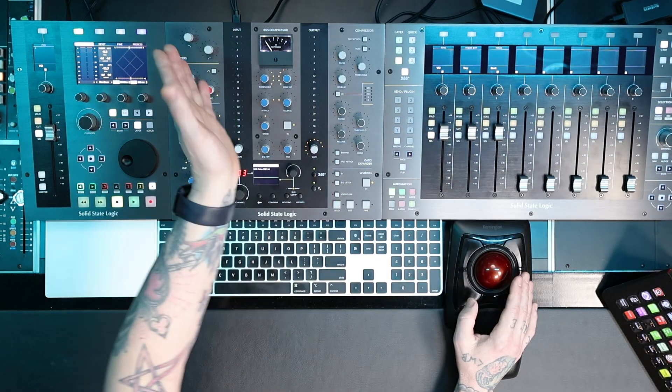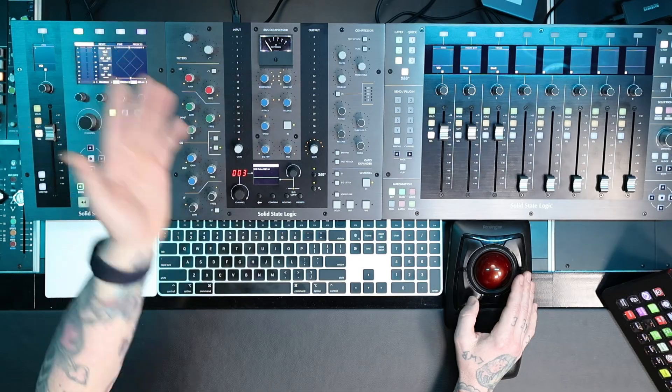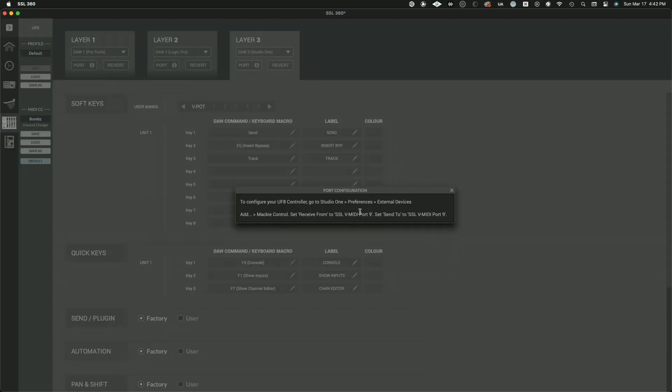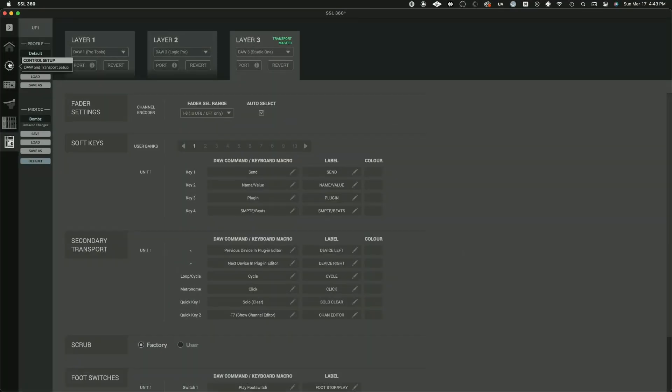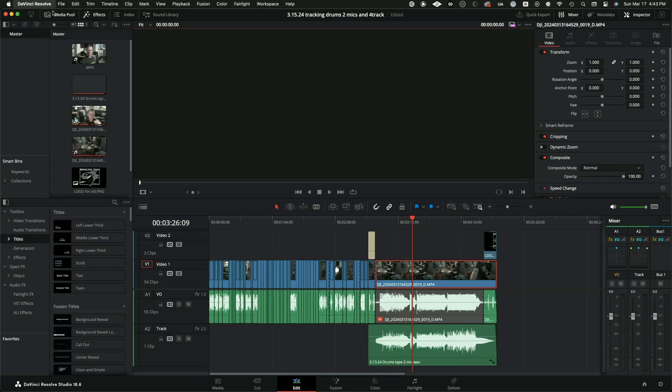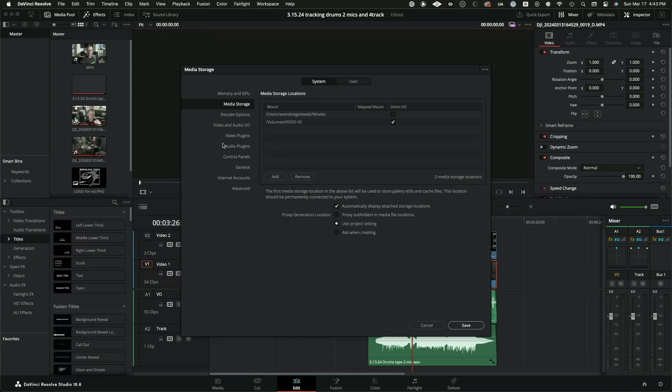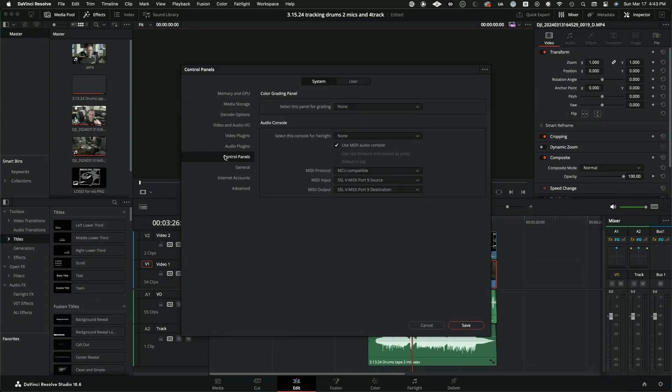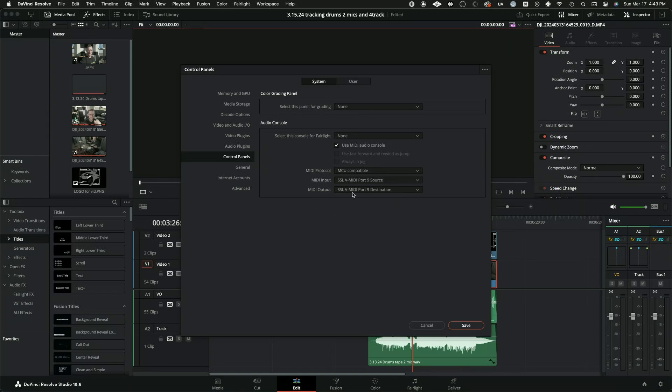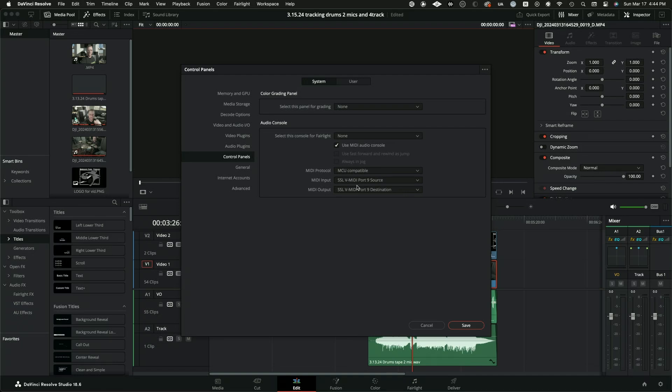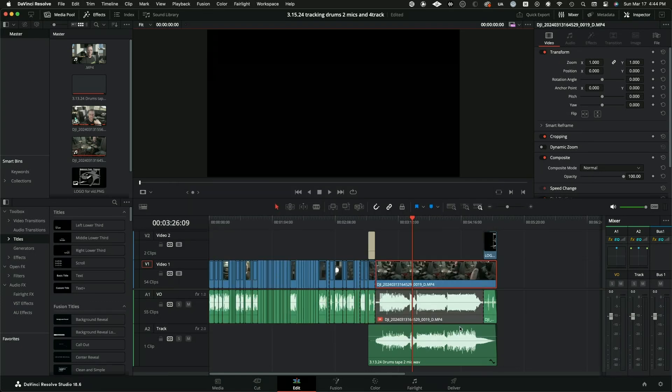The UF8 or the UF1, you just put these in layer three where Studio One is already waiting for it. It's going to be on port nine through 12, but it's really just port nine. And then you go into DaVinci Resolve, go into your preferences, and you go under control panels. And I hit use MIDI audio console, MCU compatible, and then SSL v MIDI port nine source, SSL v MIDI port nine destination. And that's all you do. And if this doesn't show up, you might have to go into your system, your audio MIDI audio system on your Mac or whatnot, and make sure that it's in the system.